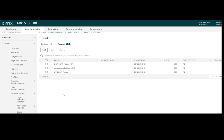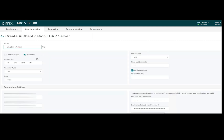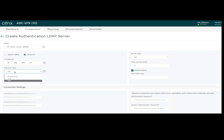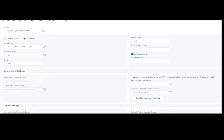I already have three LDAP servers configured but I will create a new one. Define the name of the LDAP server, enter the server IP — which is the LDAP load balancer IP. Set the security type: TLS, Plaintext, or SSL. To secure the communication I am using SSL. Enter the base DN with your domain information, then the service account — this account will be created in Active Directory — and enter the password of the service account. Then click Test Network Connectivity to verify that NetScaler can communicate to your Active Directory server.